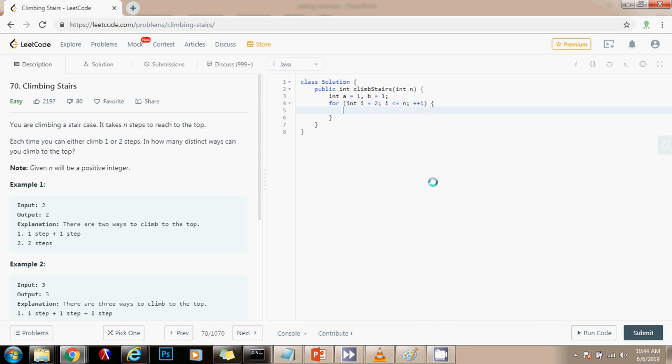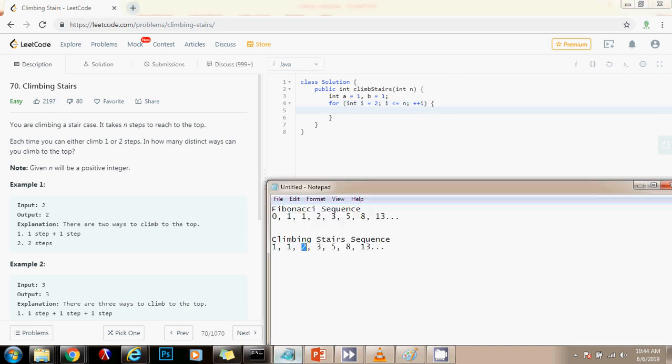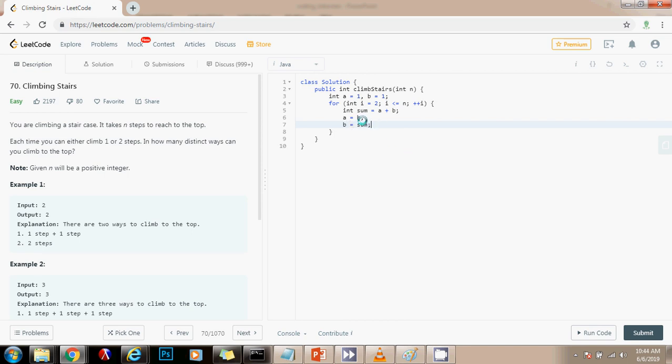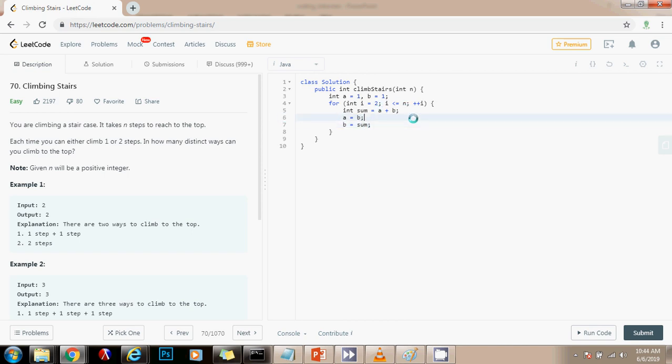So as you know, the number of ways to get to this stair is the number of ways to get to this plus the number of ways to get to this. So it's a sum. So integer sum gets a value of A plus B. Then I have to update my variable, A gets a value of B, and B gets a value of the sum. So as you know, I have to update it because every number is the sum of the previous two numbers. So for the next iteration, I will know how many ways to get to that place by adding them up.